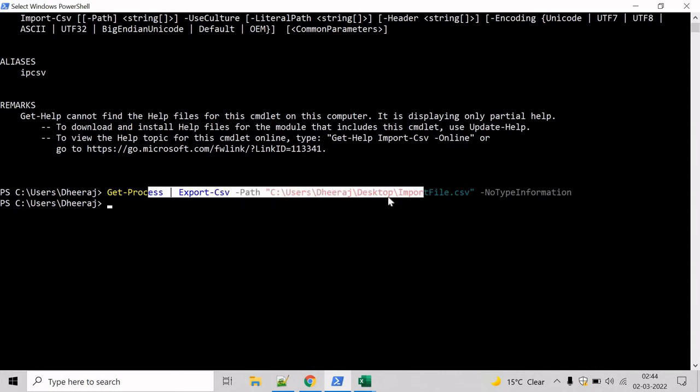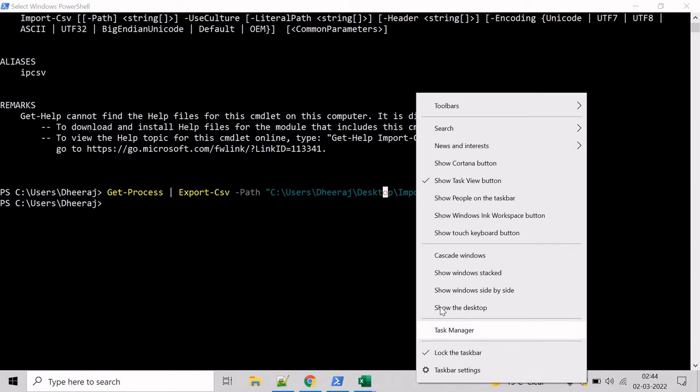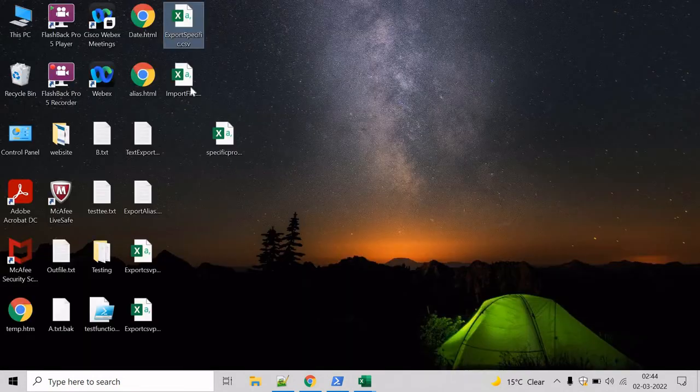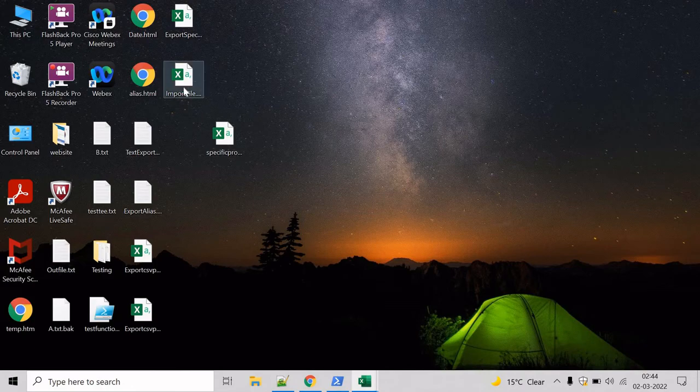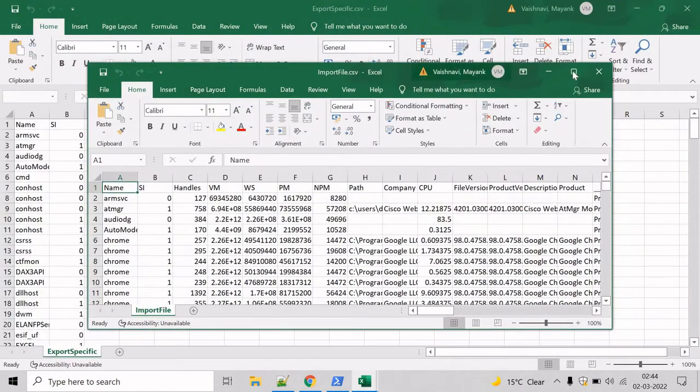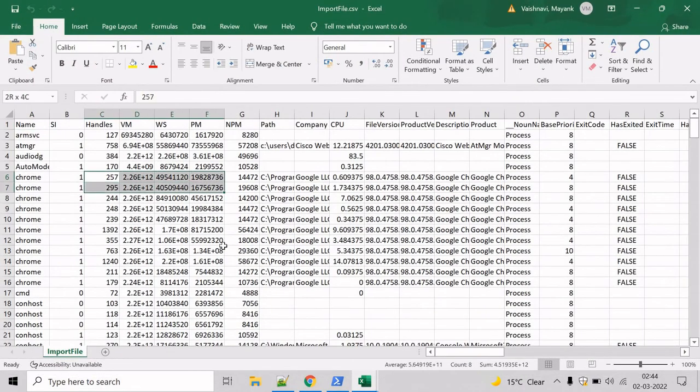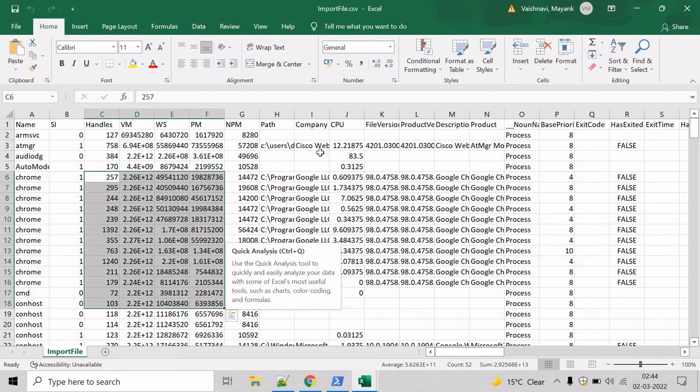So the file has been created on the desktop, we can verify. If you come here, we can see importfile.csv. Open this, and it has the list of all the running processes on the system.